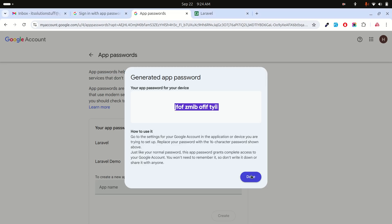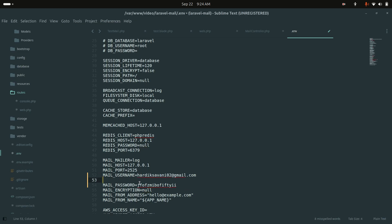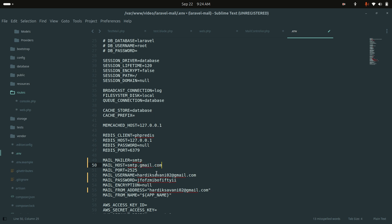Copy your Gmail address and set it as both MAIL_USERNAME and MAIL_FROM_ADDRESS. Change the MAIL_MAILER driver from 'log' to 'smtp', set MAIL_HOST to smtp.gmail.com, MAIL_PORT to 465, and MAIL_ENCRYPTION to tls. Save the .env file.